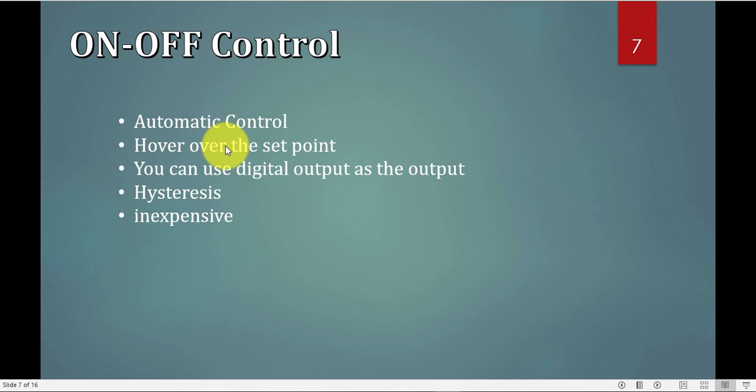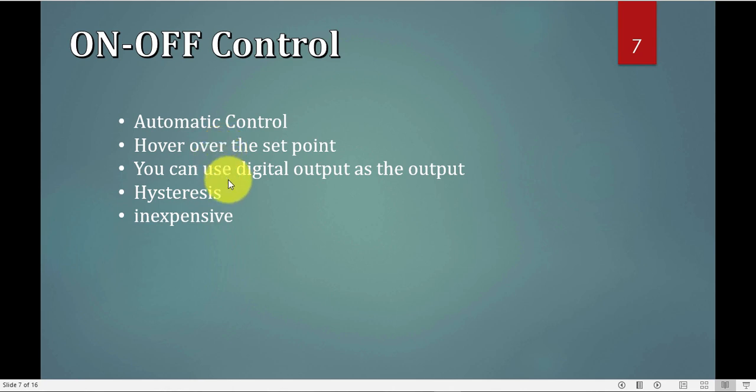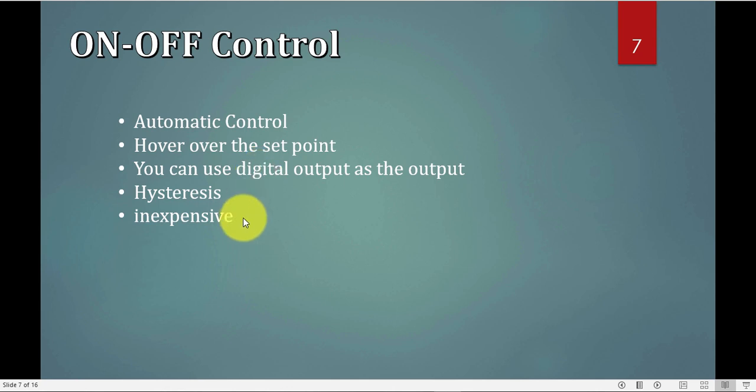One of the disadvantages of on-off algorithm or strategy, you will never get exactly the set point, you will hover over the set point, it's either you will go above or beyond the set point, but one of the advantages is you can use a digital output as your output, you don't need to use an analog output, and this means this method is really inexpensive.